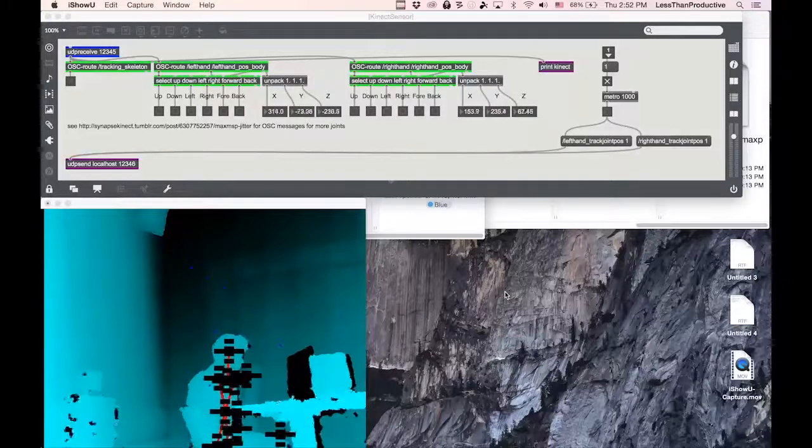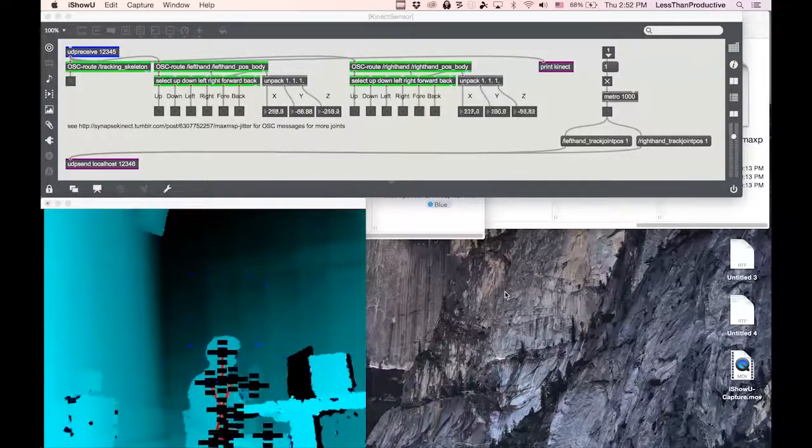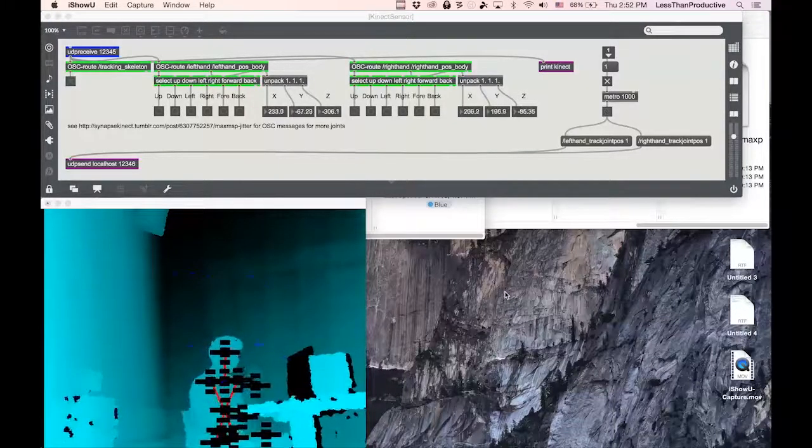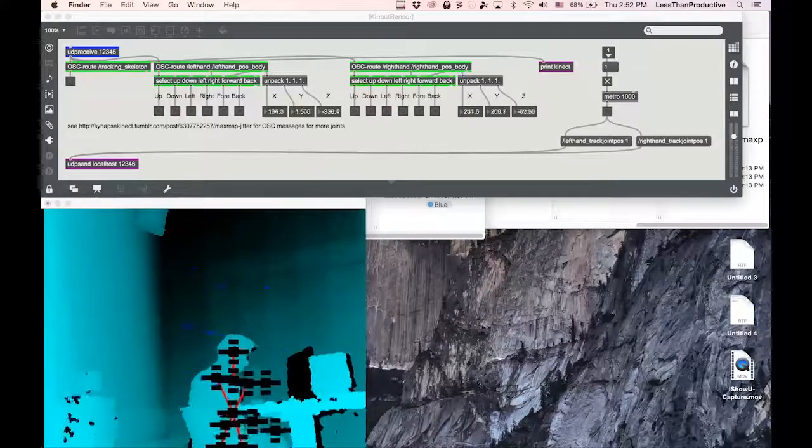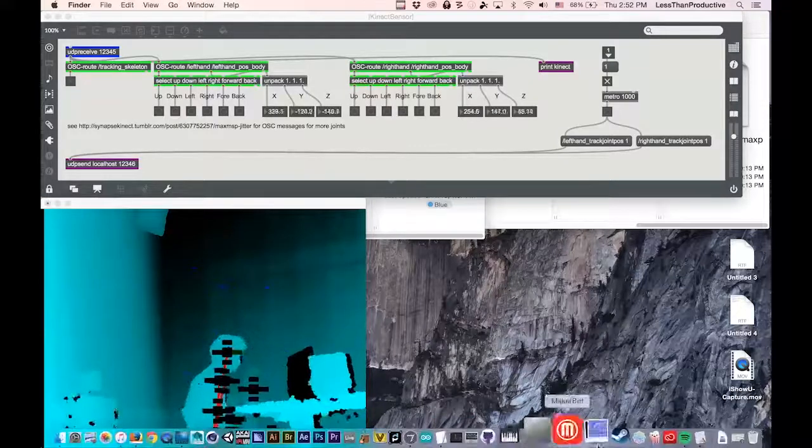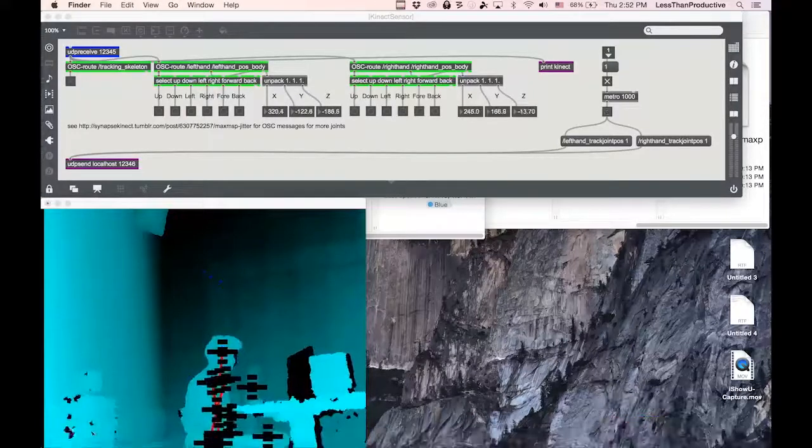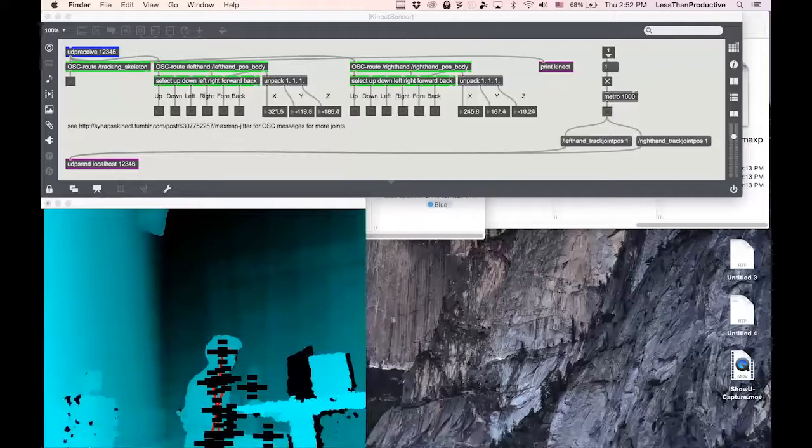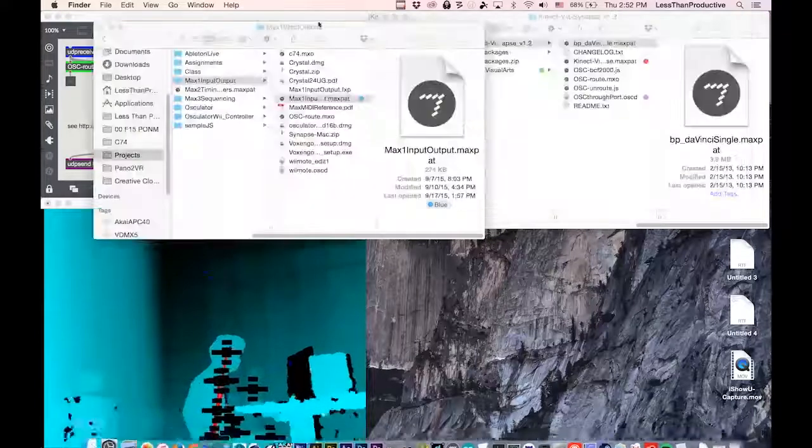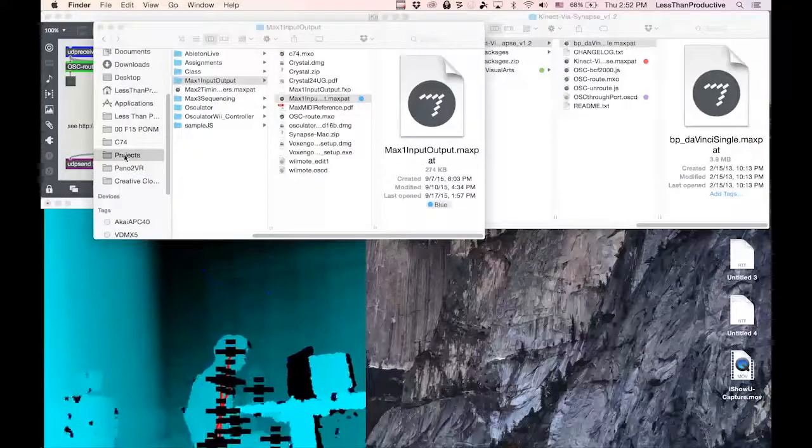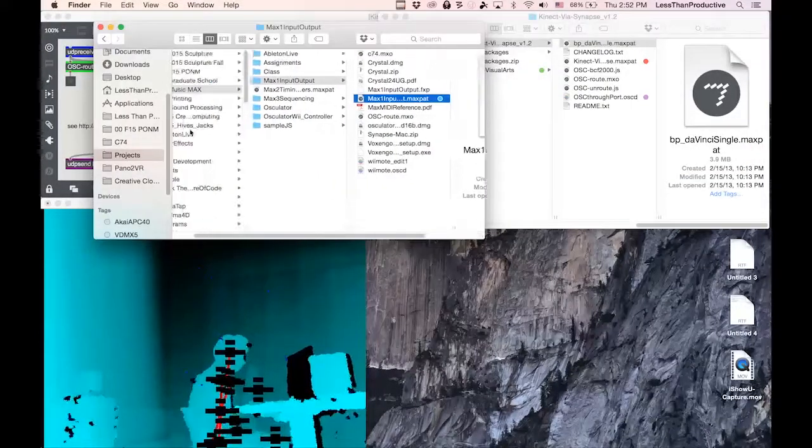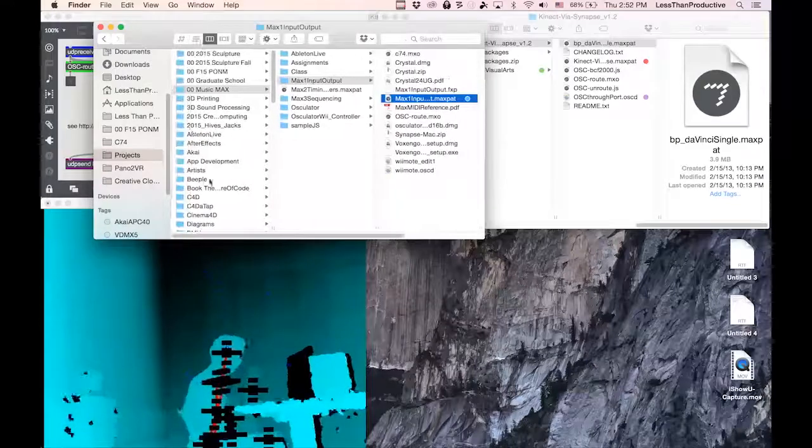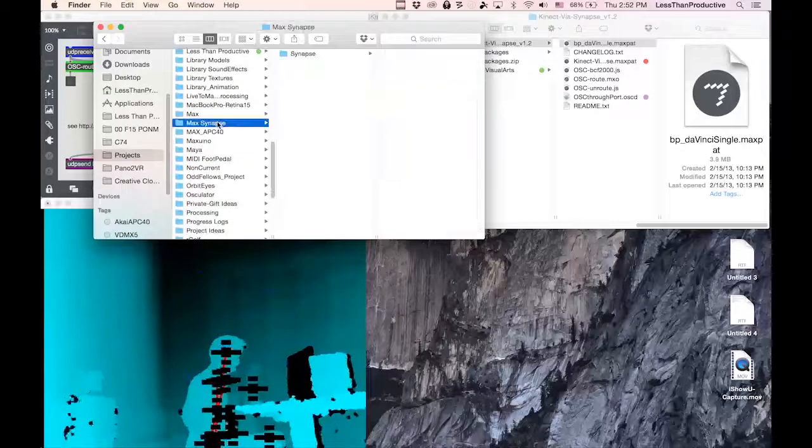This is just a simple way of getting Synapse to start working in Macs. Synapse is an application unto itself. I've just thrown it into my projects folder under Macs Synapse.